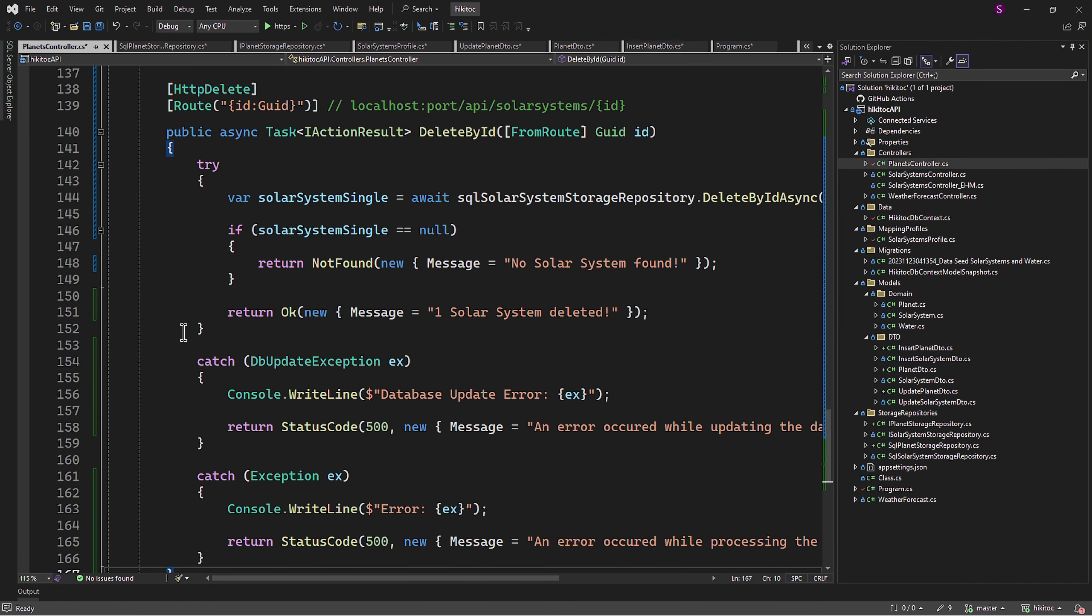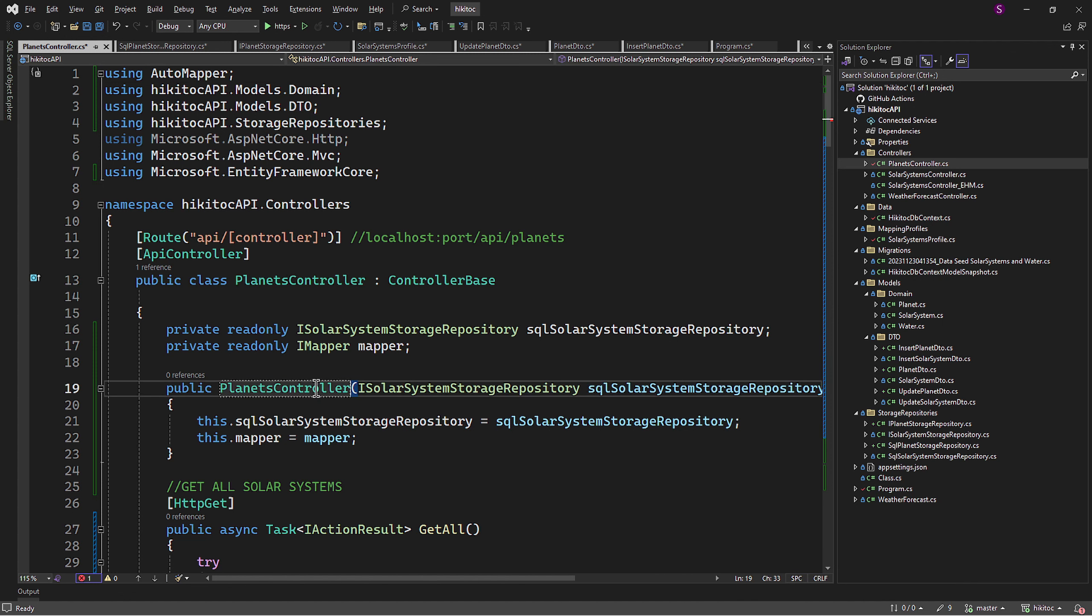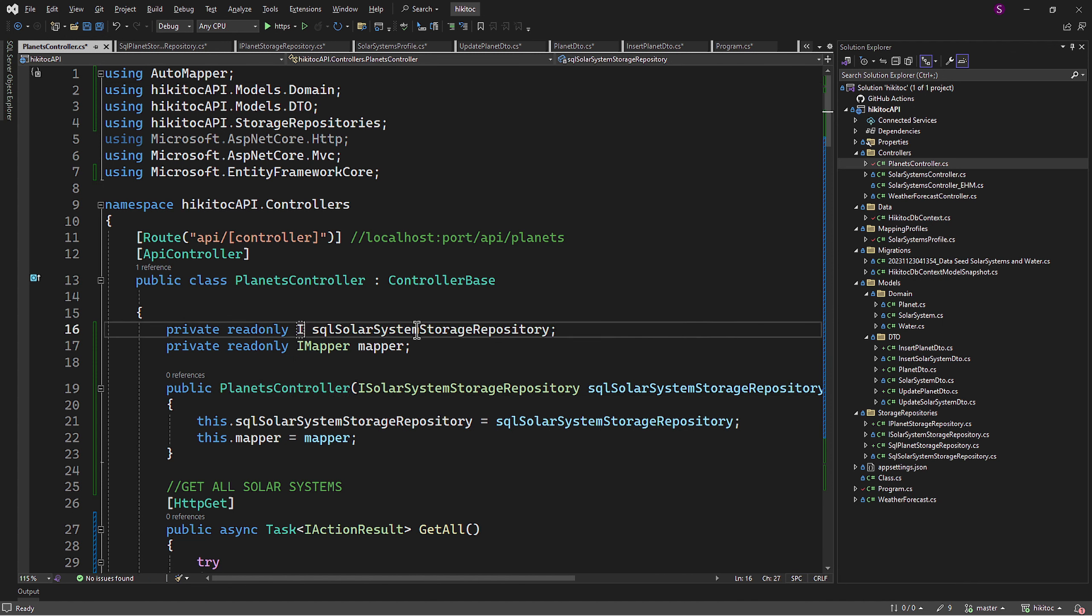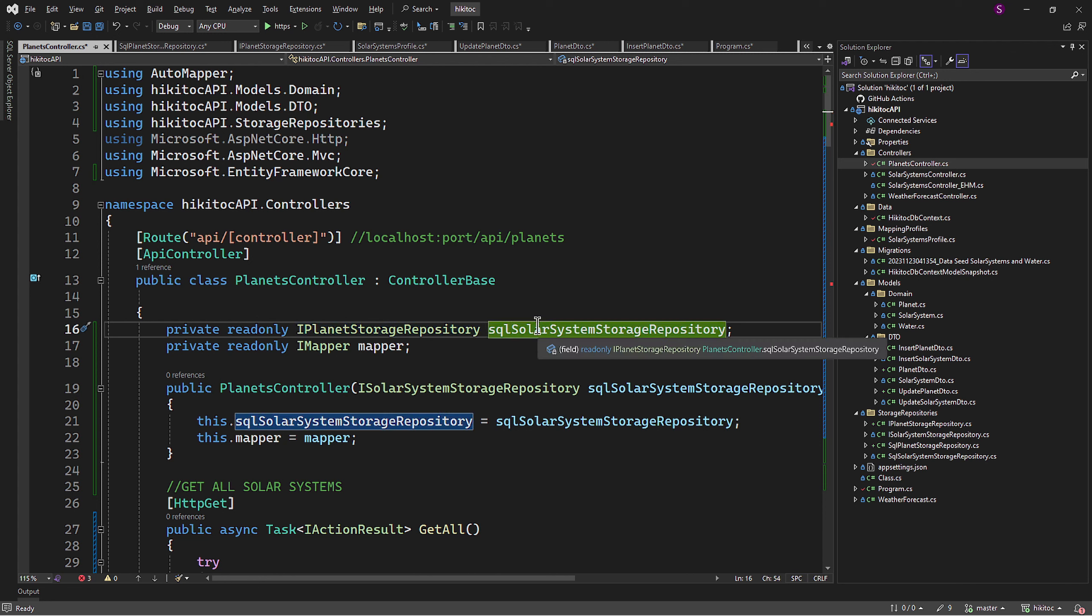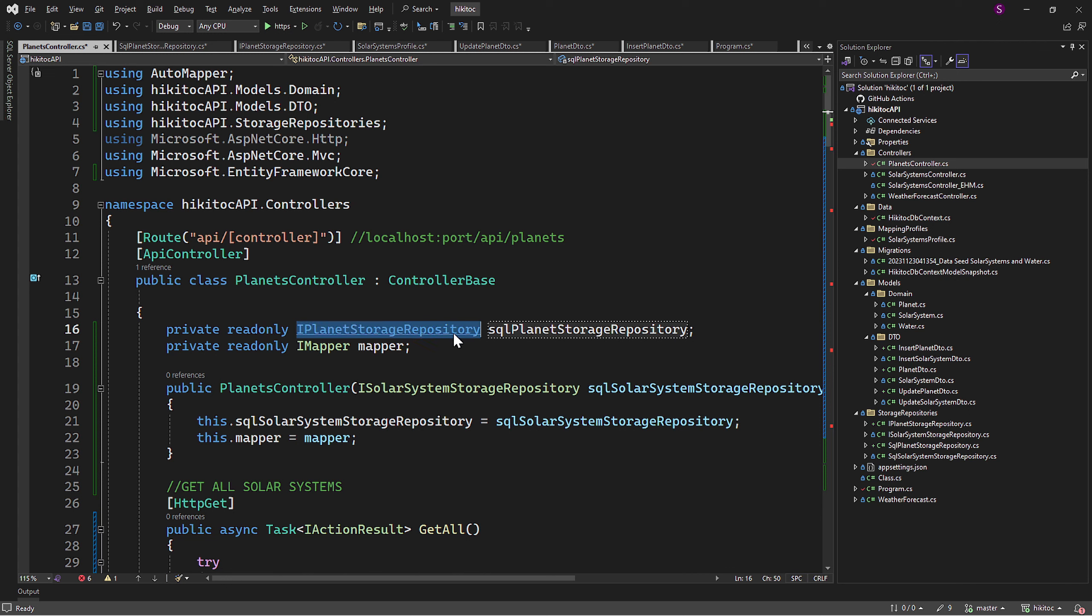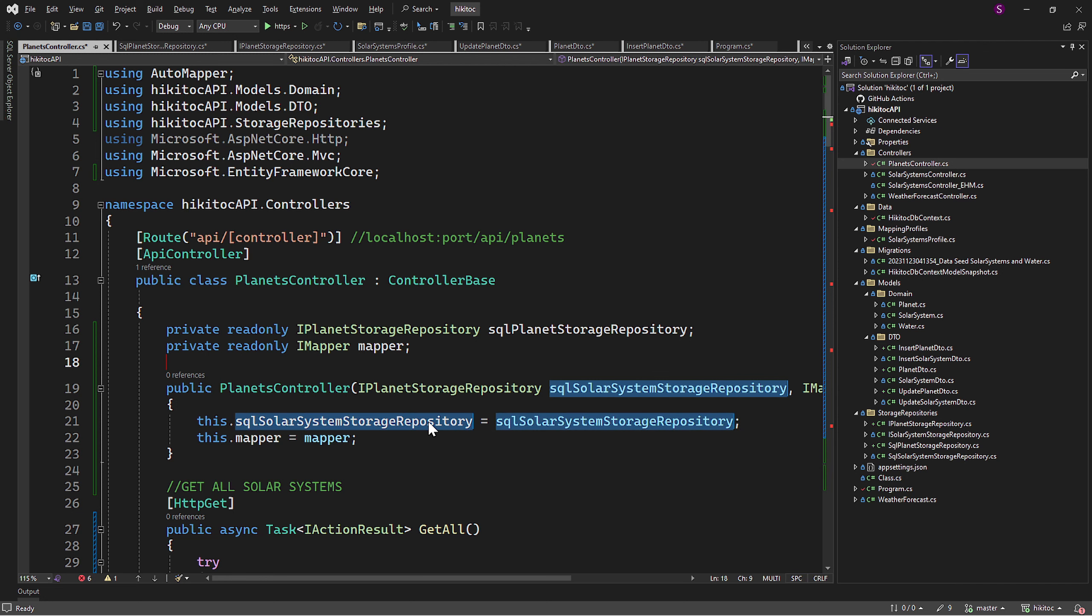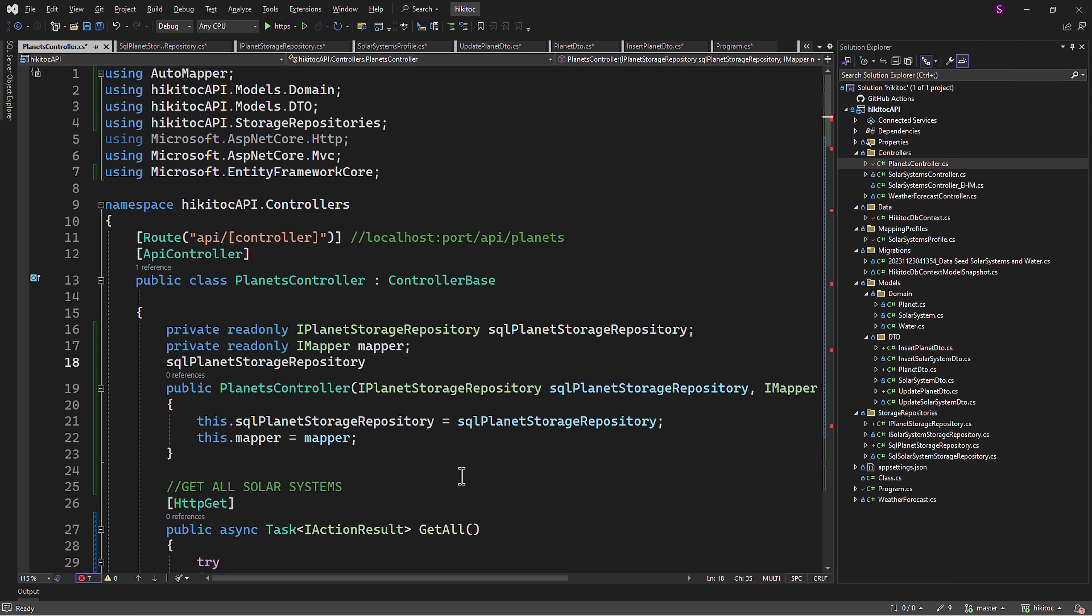Next we change the constructor and then all inside of the constructor, including repository buttons. Also the private field we change. Mapper will be used, so no changes are required. And then within the whole file, we change all types, variables, parameters to be in accordance with planets. So solar system will be changed to planet.